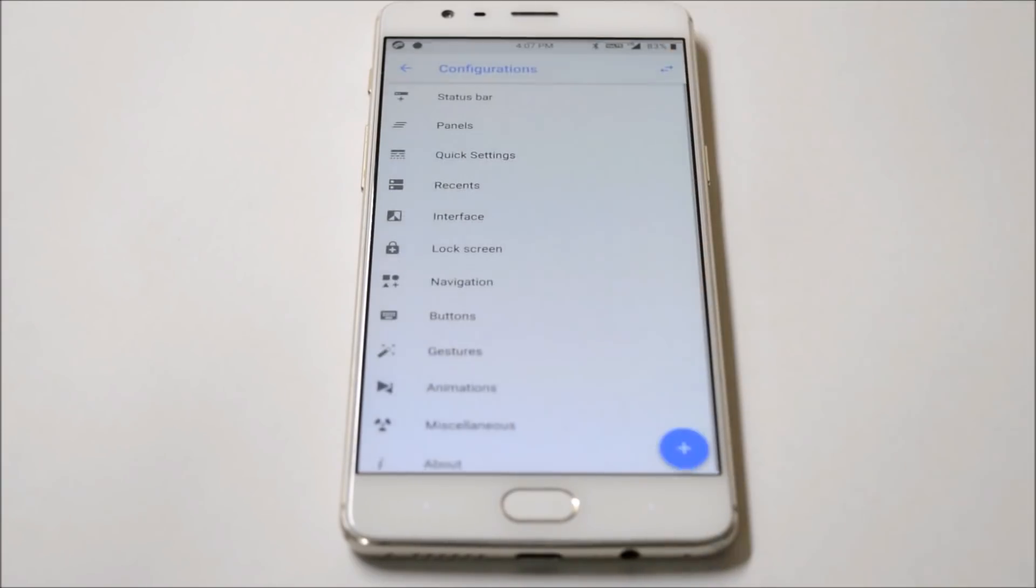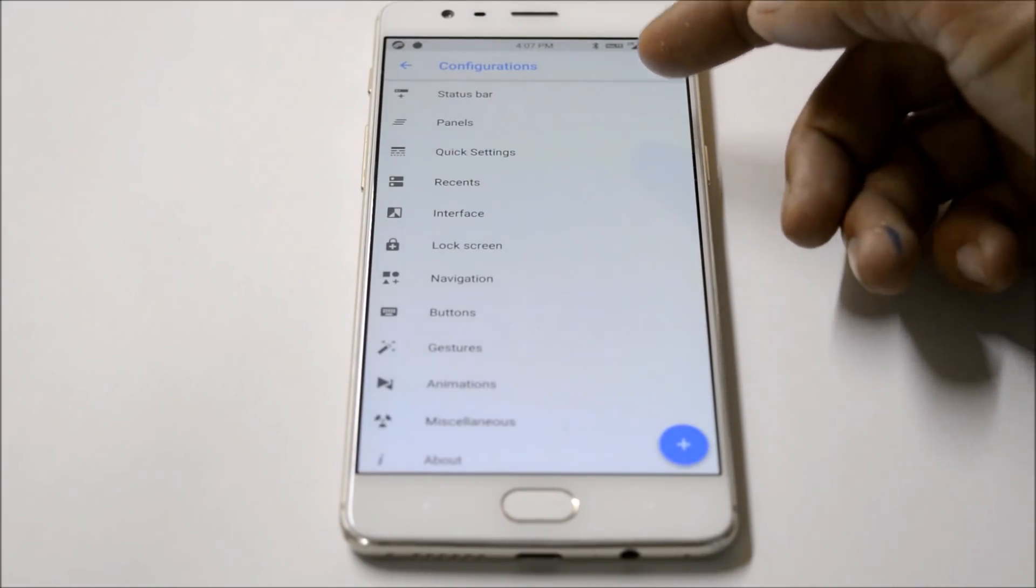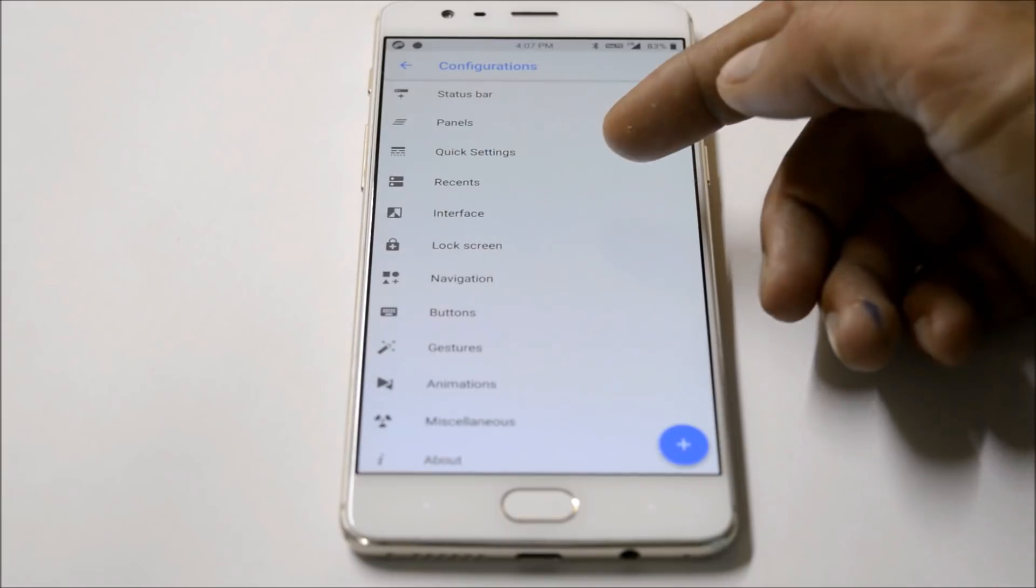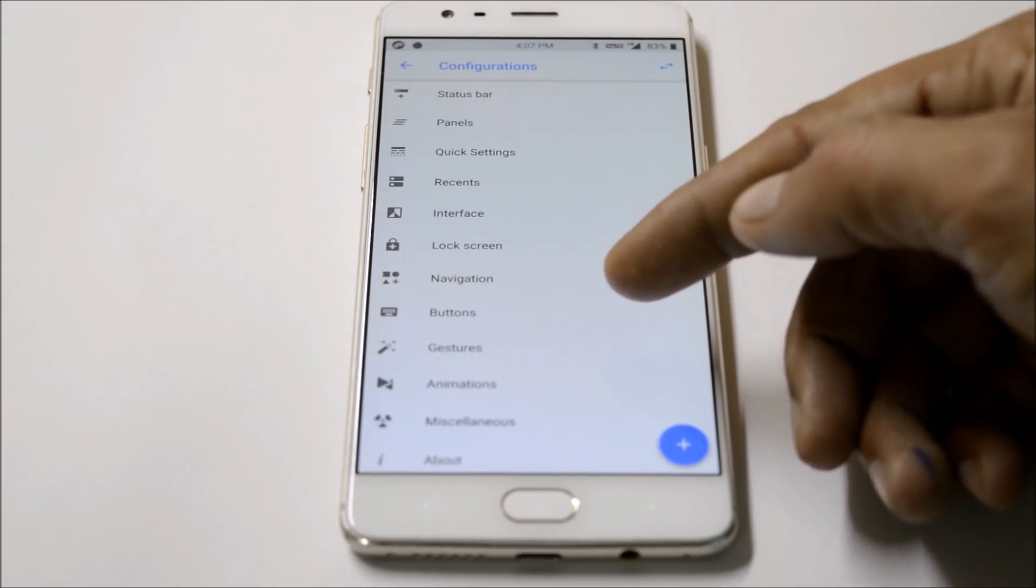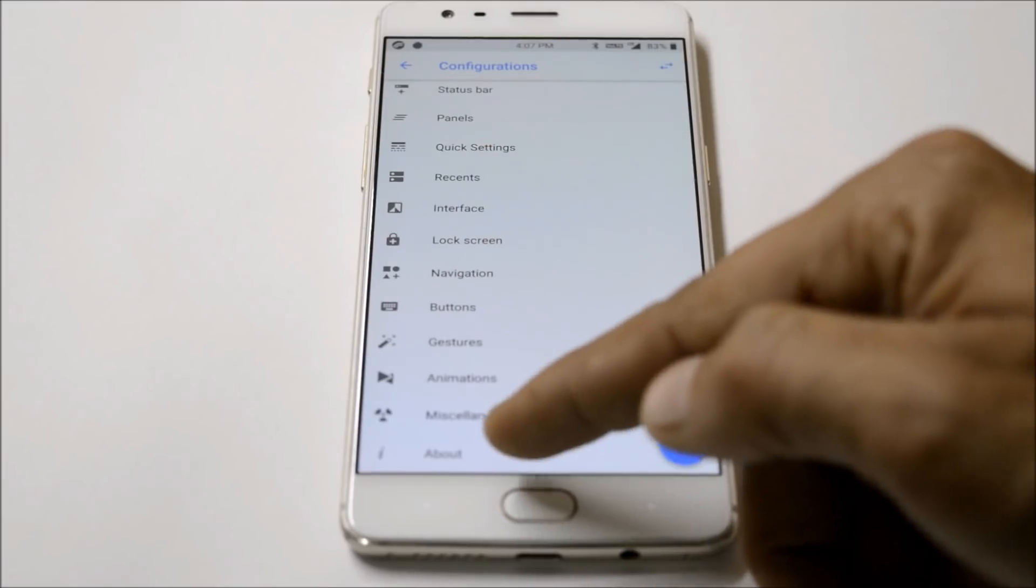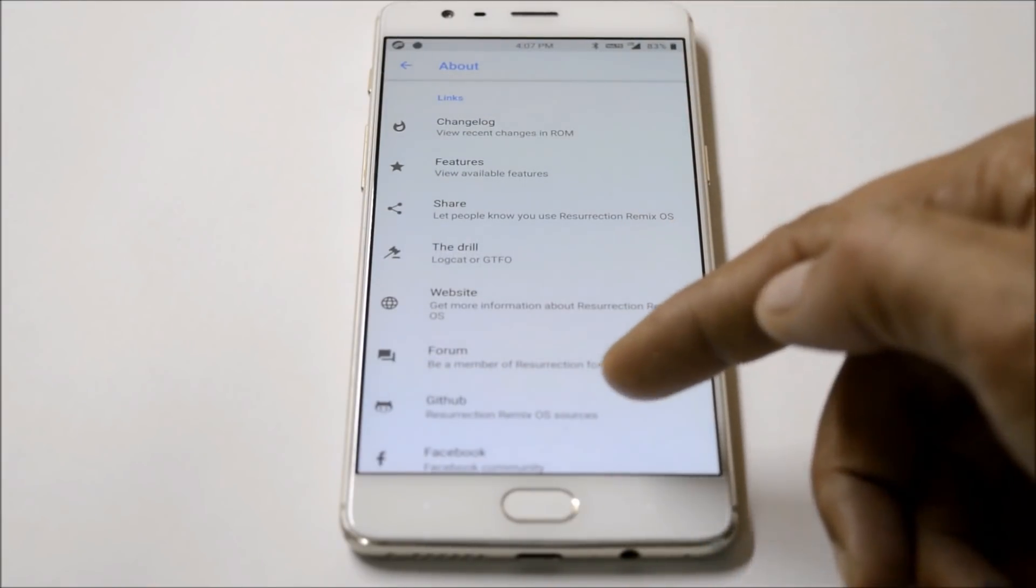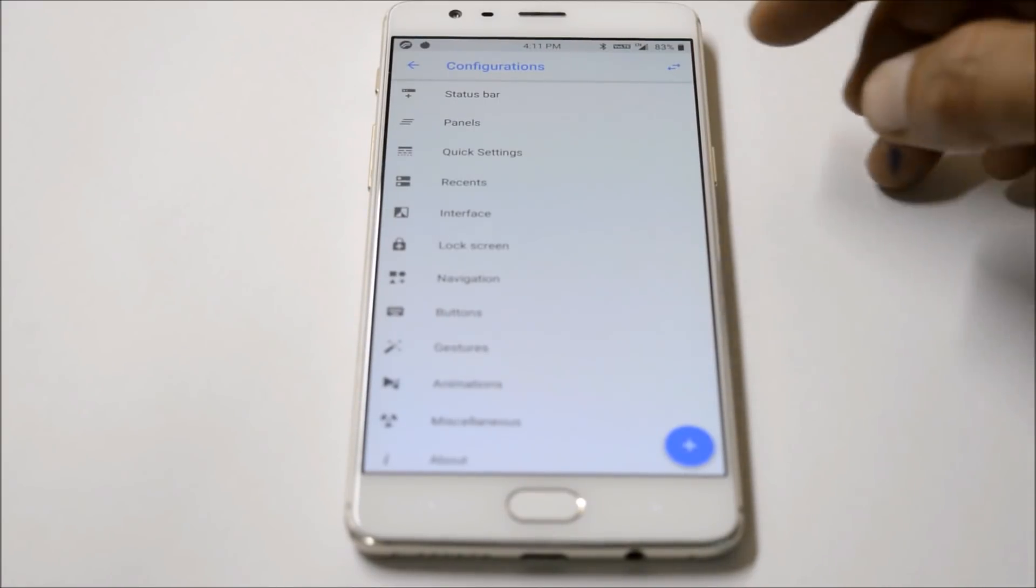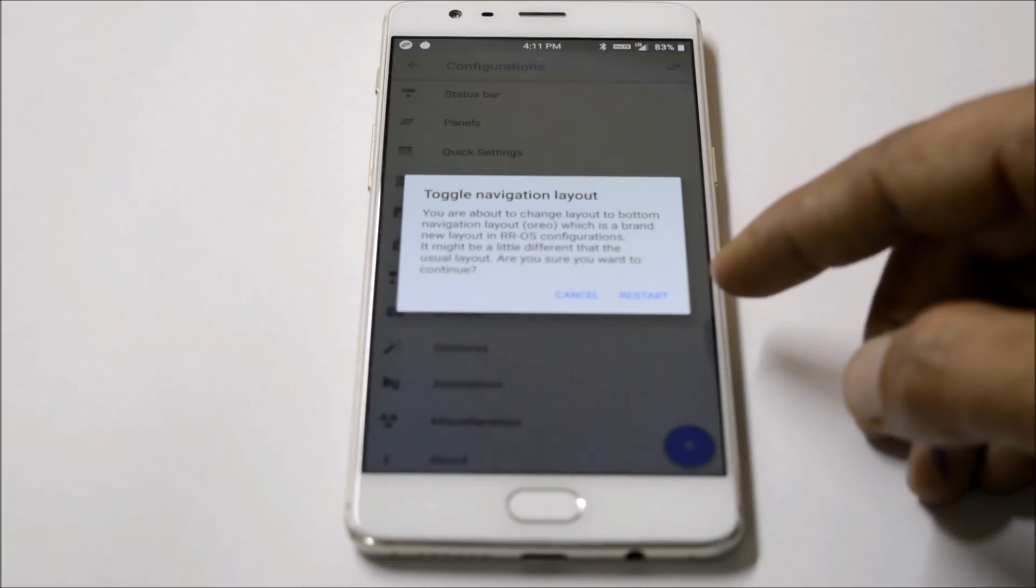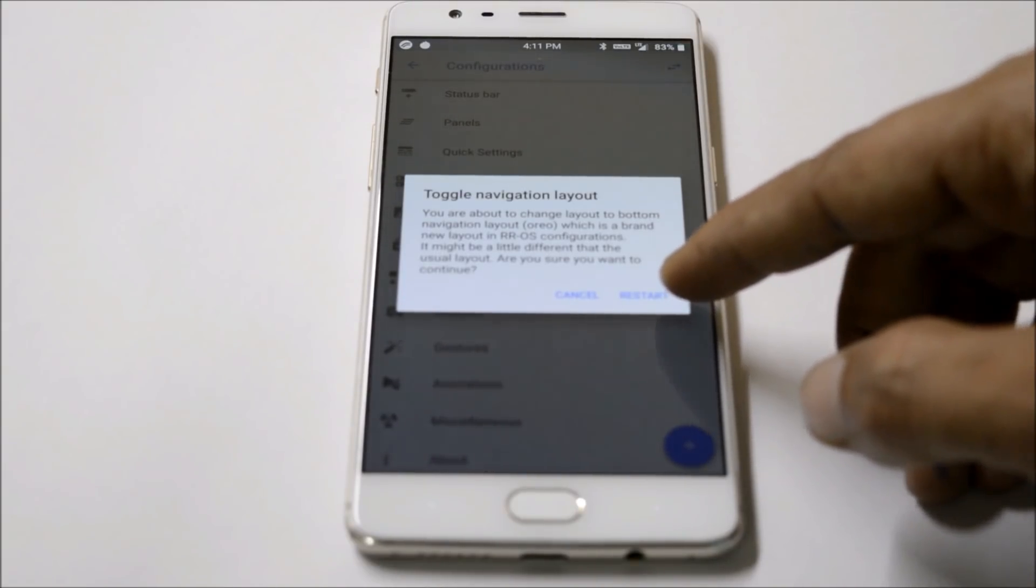Under Settings you'll find Configuration which gives you lots of options to customize your device like status bar, panel, quick settings, recents, interface, lock screen, navigation, buttons, gestures, animations, and miscellaneous. At the bottom you'll get information about the ROM. You can also change the layout by tapping these two arrows to switch between Marshmallow, Nougat, or Oreo based layouts.